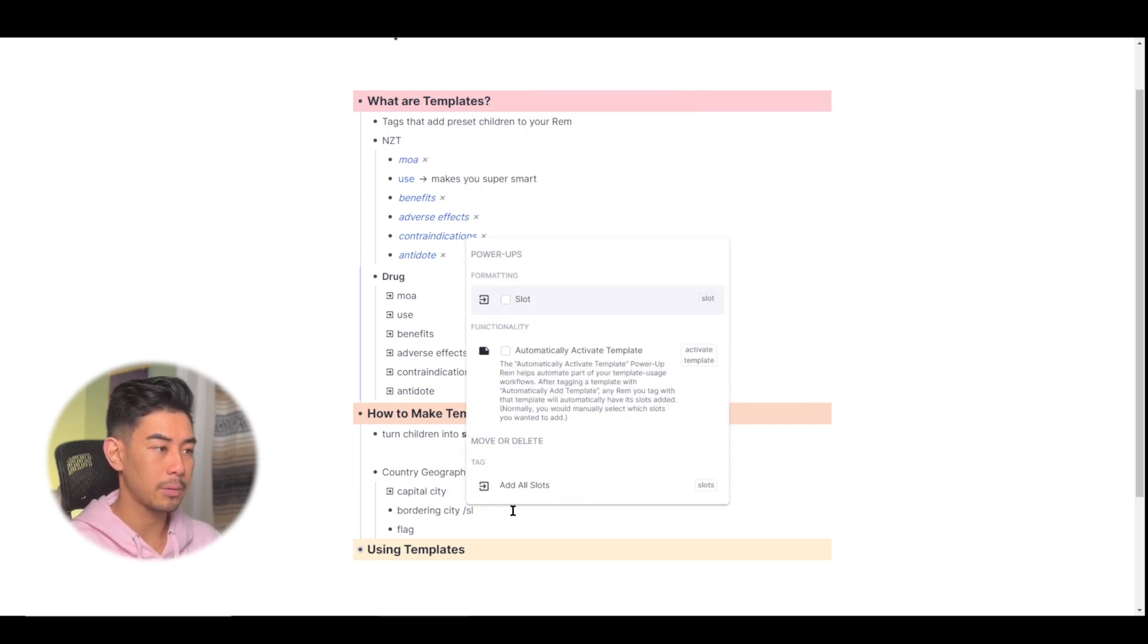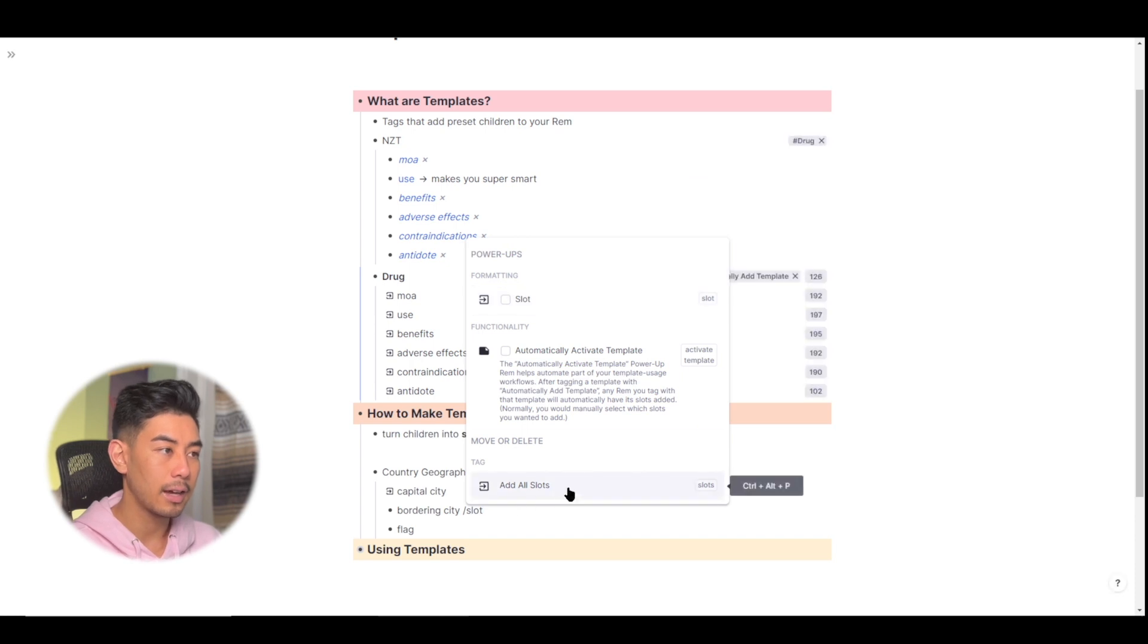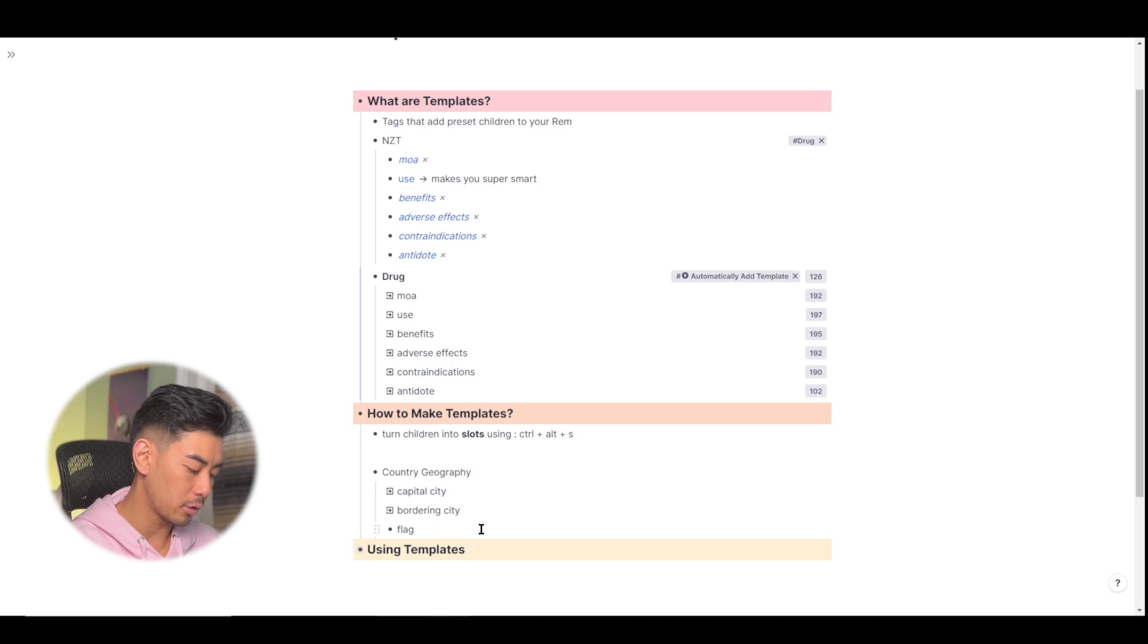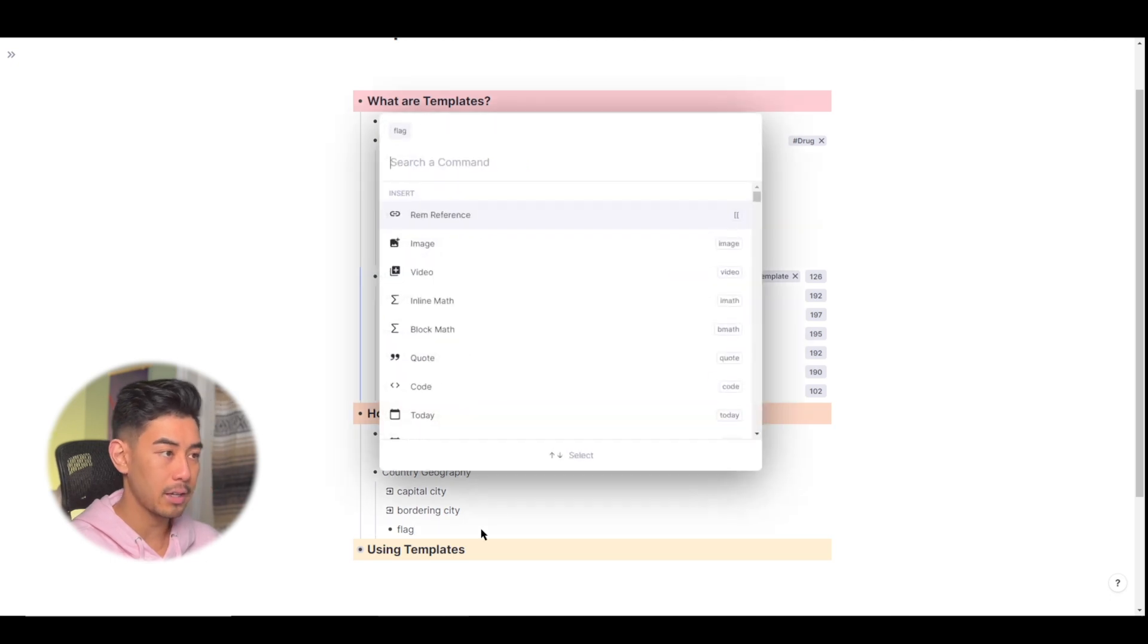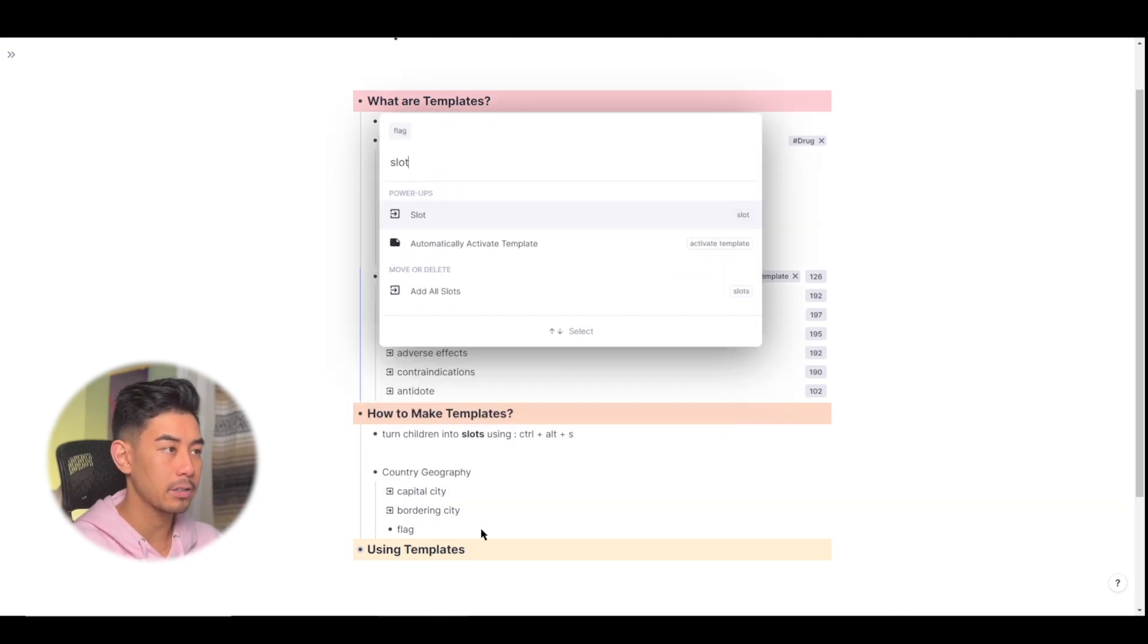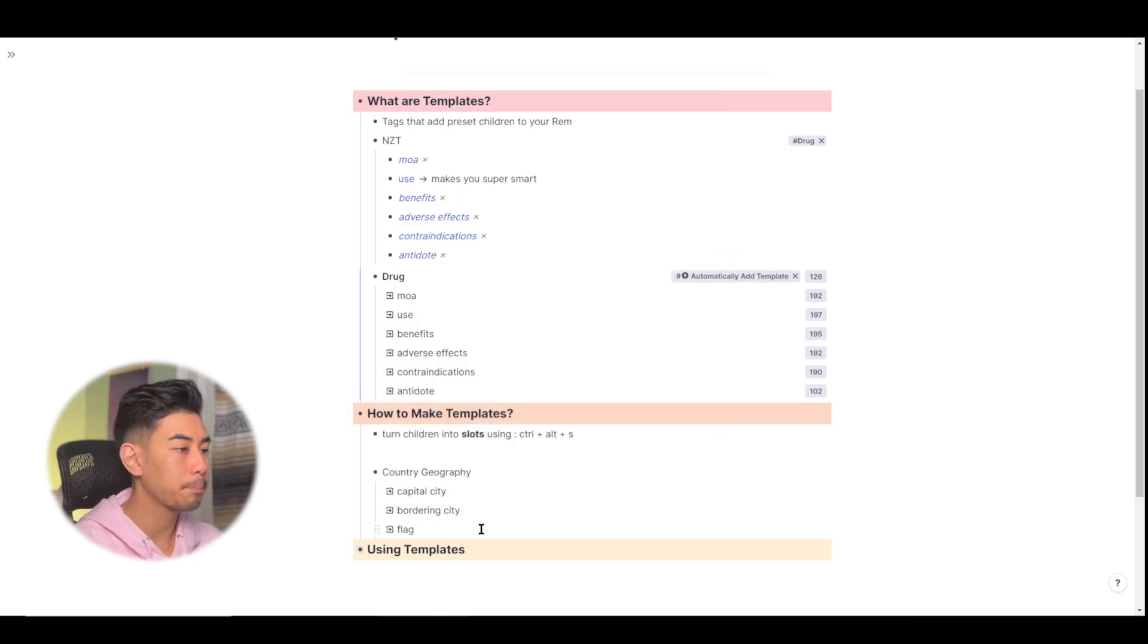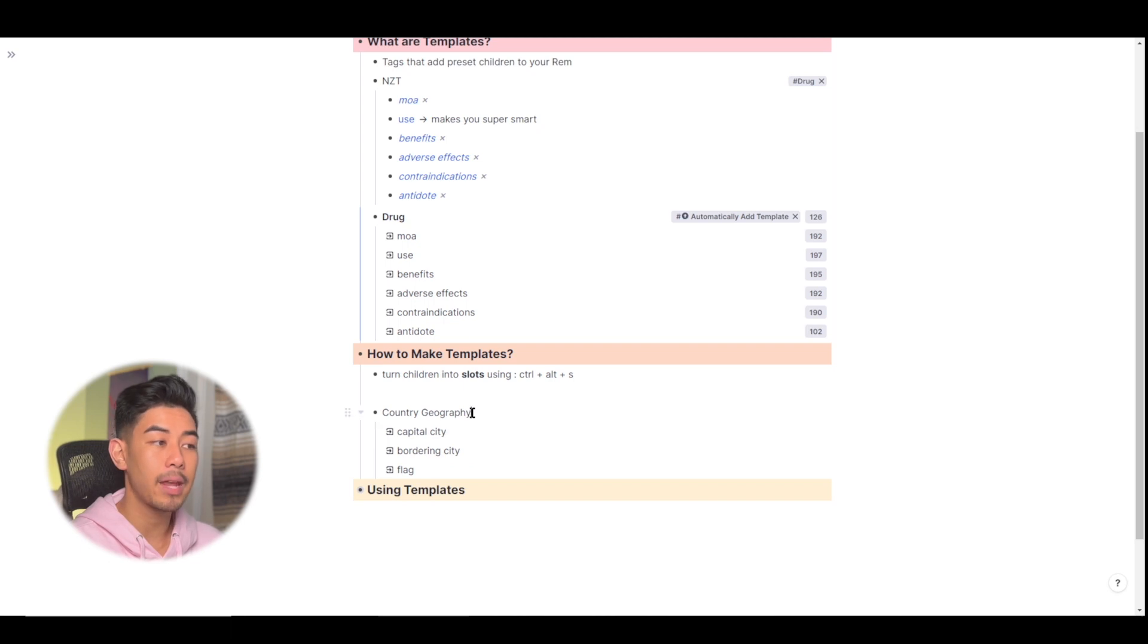If I type in backslash, type in slot, I can add a slot. Or I can also use the omnibar using Ctrl plus backslash, and I'm going to add a slot to add a slot to this Rem. And that's it. Now country geography has been turned into a template.